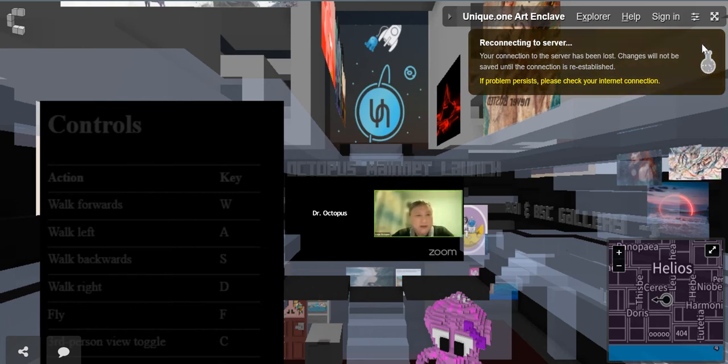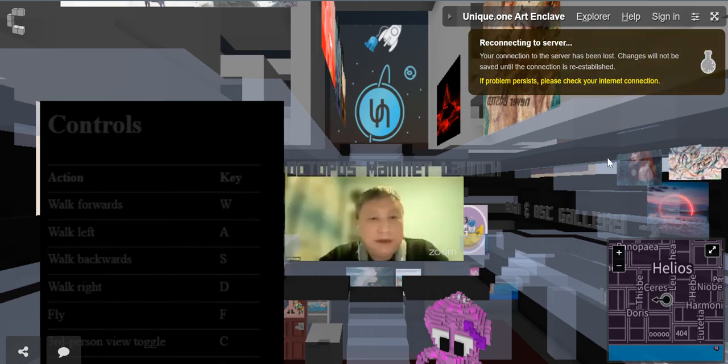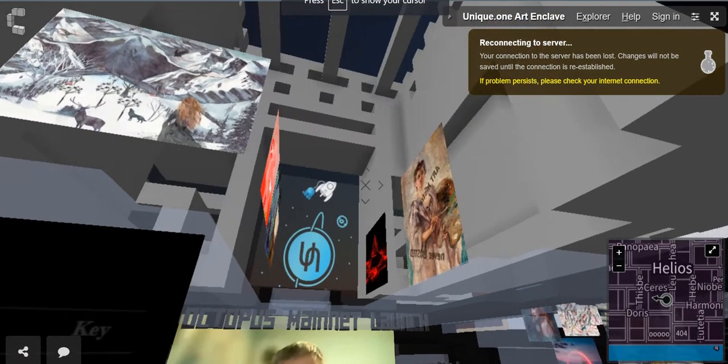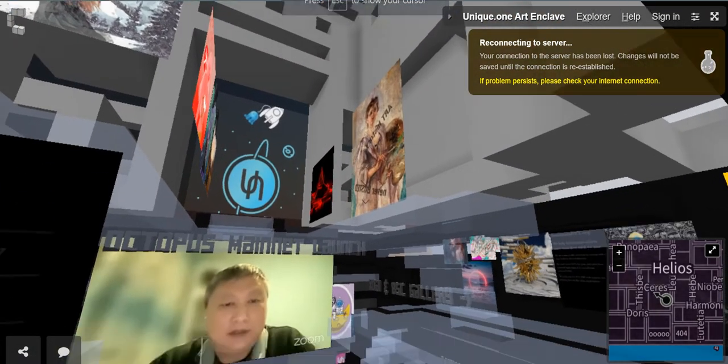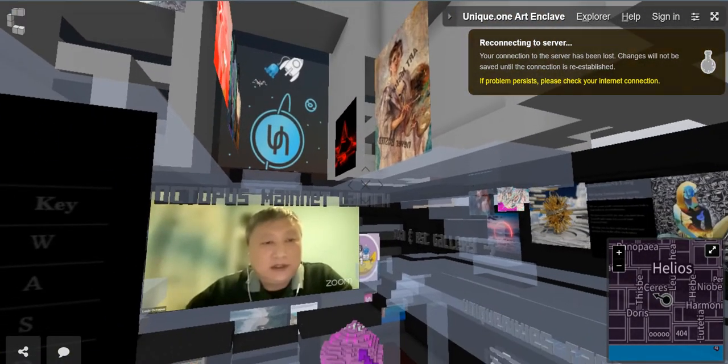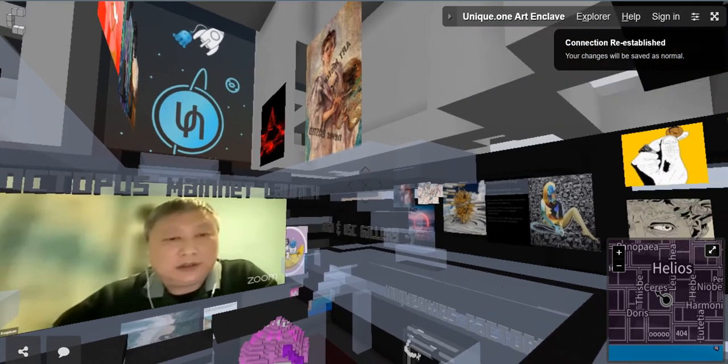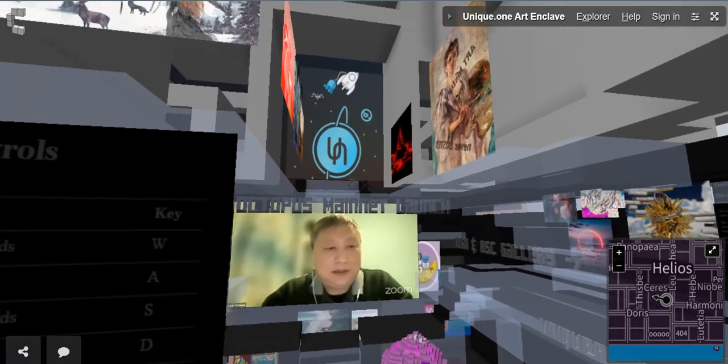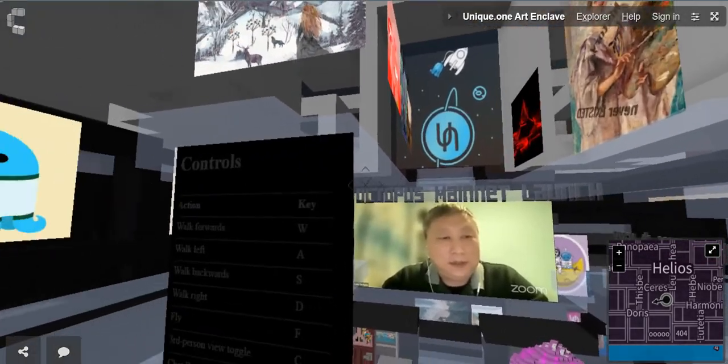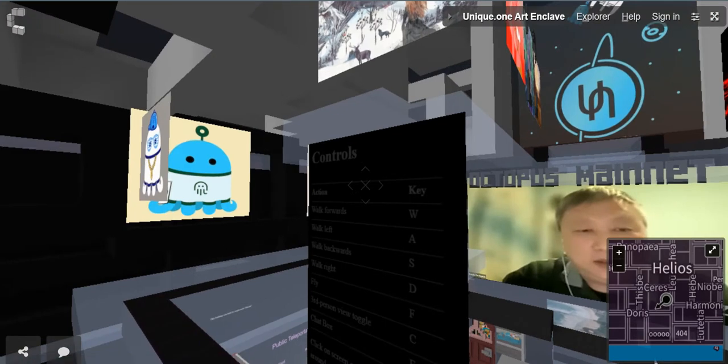Today we are gathering in a wonderful metaverse, celebrating the launch of Octopus Mainnet together. As you may have known, we choose today as the birthday of Octopus Network because October 8th is World Octopus Day.